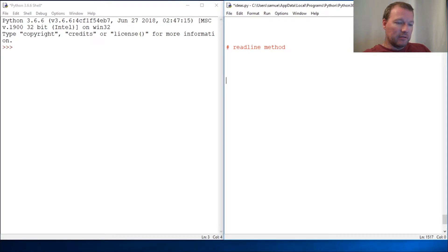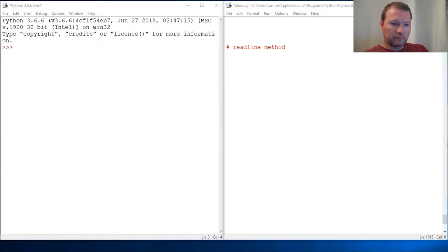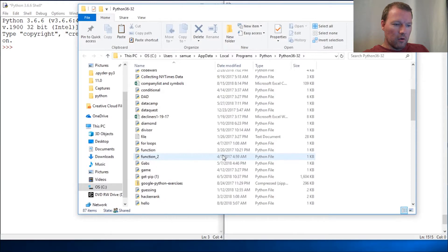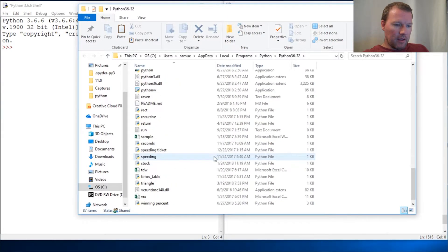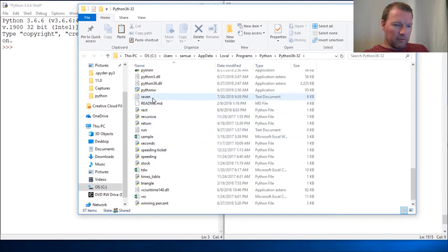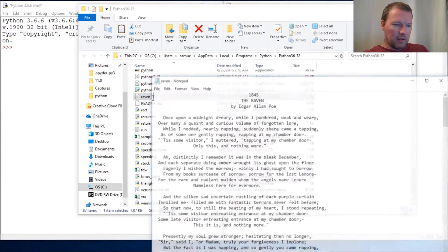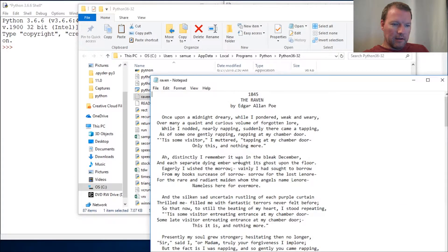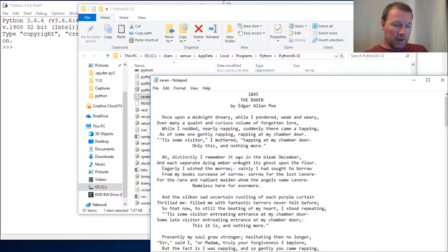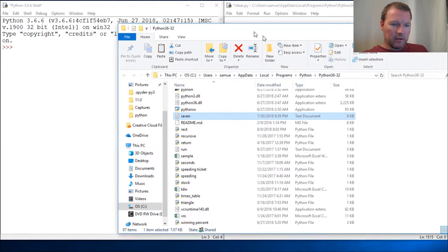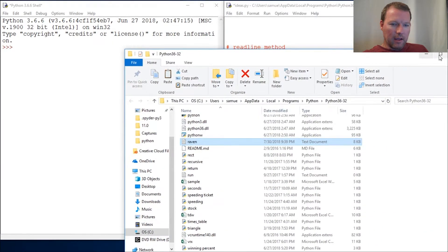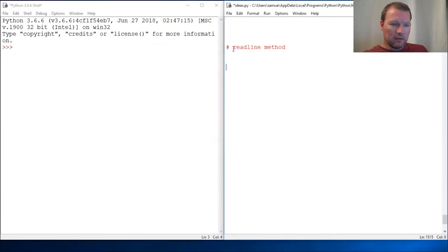All right, so to remind you, we have a file we created called raven.txt, and it is Edgar Allan Poe's The Raven, and it is in our same directory as our Python file.